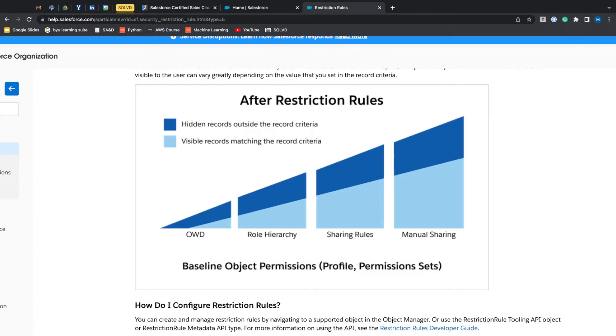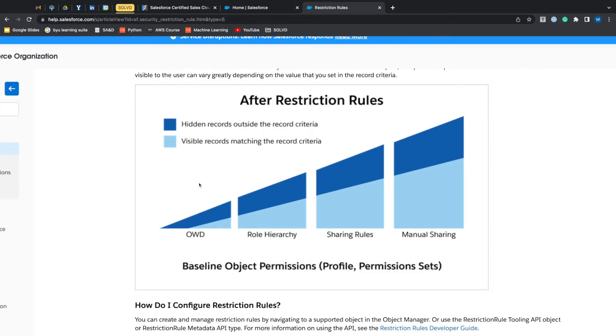For this example, we're going to say that there's a company that has a bunch of different departments—there's a sales department, there's a service department. For a specific contract object, this contract object is shared between all of the different departments.